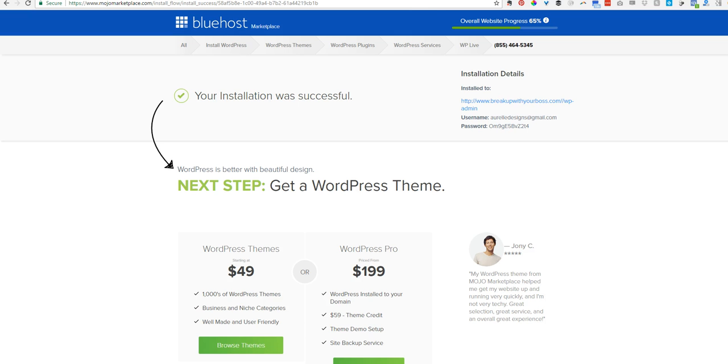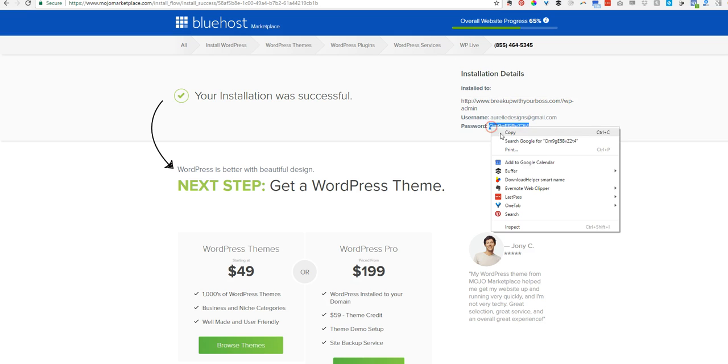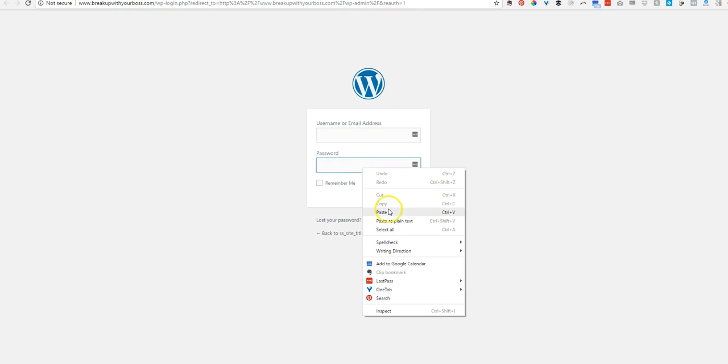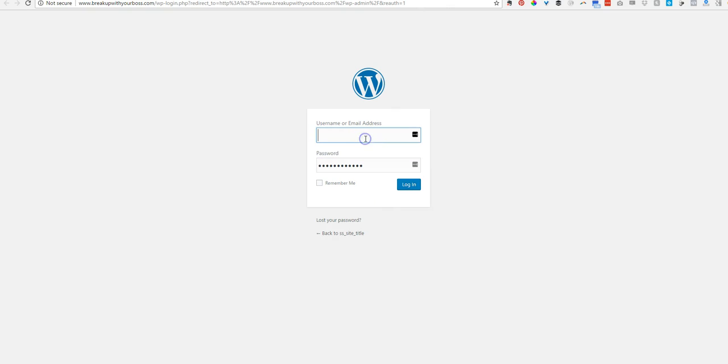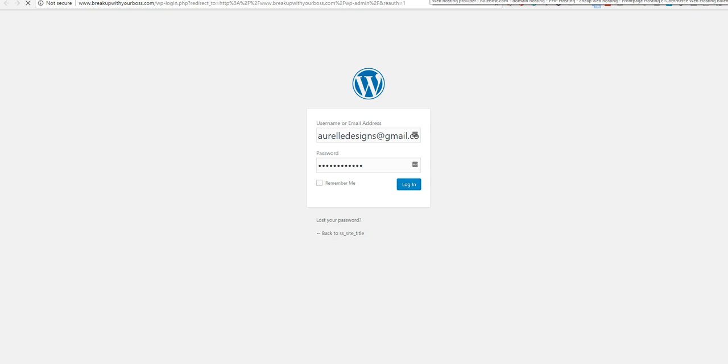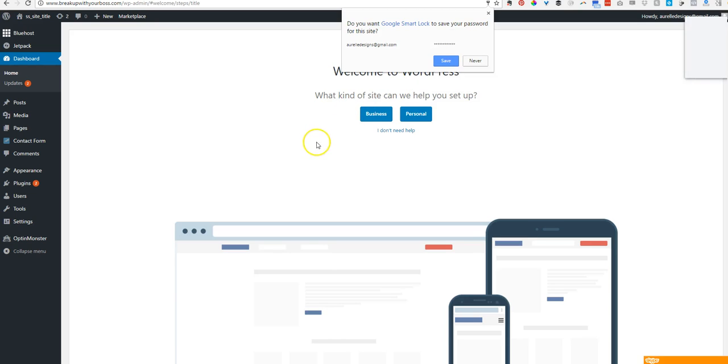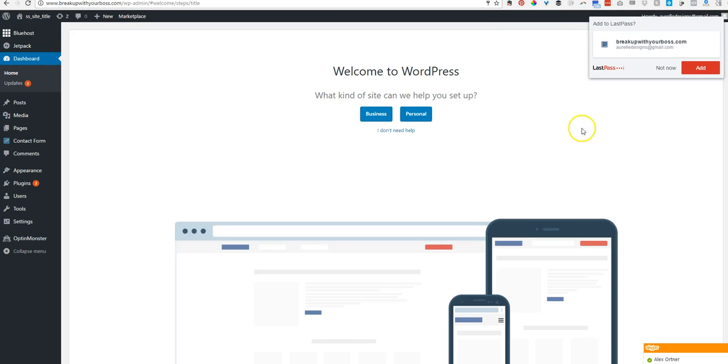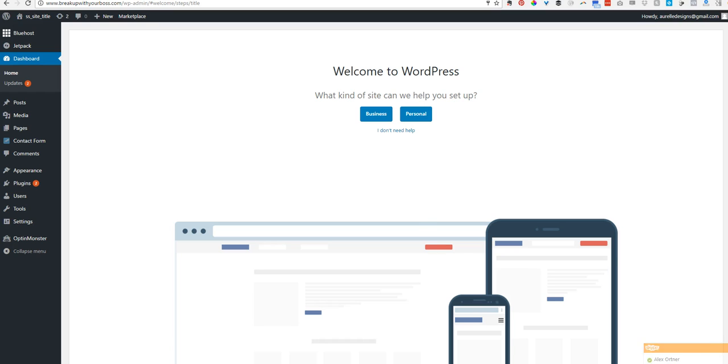I'm going to enter in this username and password. And plug it in. There it goes. Save that password. I'm not going to save it in LastPass. And our client is online.